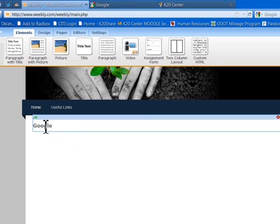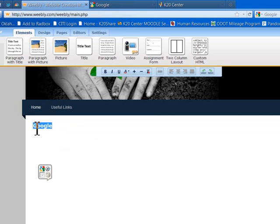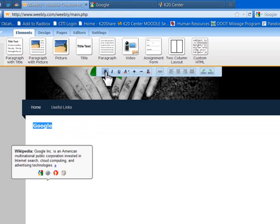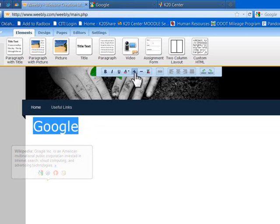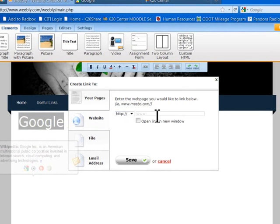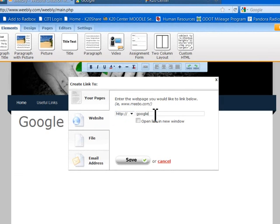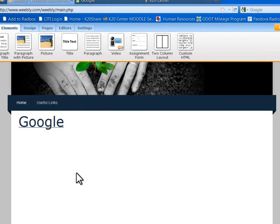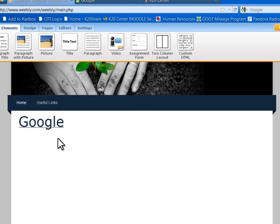That's just text right now — if you pressed on it on the website it wouldn't take you anywhere. But if I highlight 'Google,' a toolbar pulls up where I can make it bold, increase the font size, and also link it. So I select Create Link, choose Link to a Website, put in google.com, and save it. You can see that Google is now underlined, and whenever somebody visits my site and clicks on Google, they can actually go to Google.